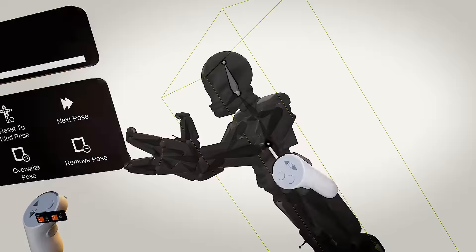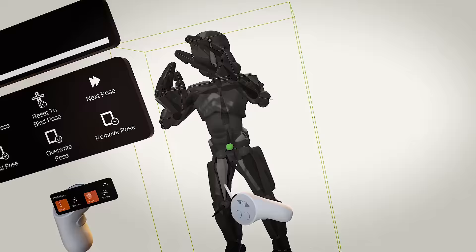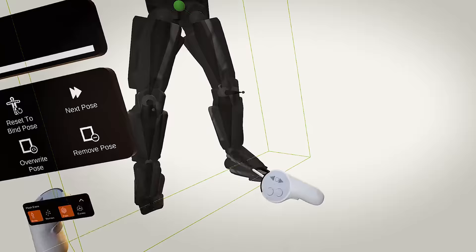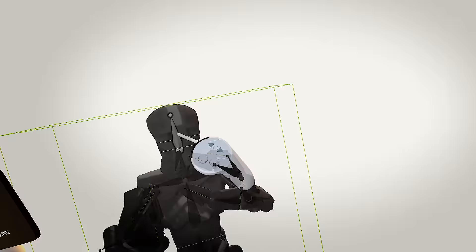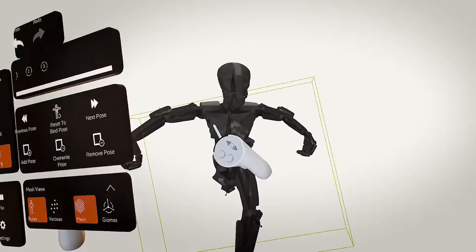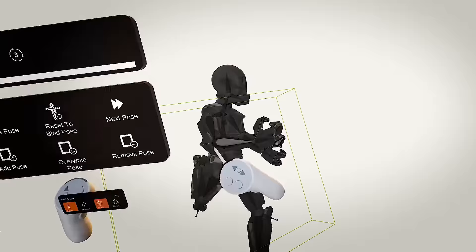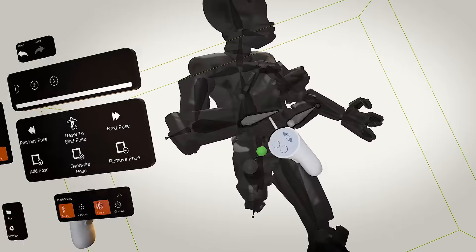So once you've finished weight painting, you can head into the pose tab, and here you can start posing the model. You will be able to save out several poses and switch between those easily to test out how well your skinning and rigging works.